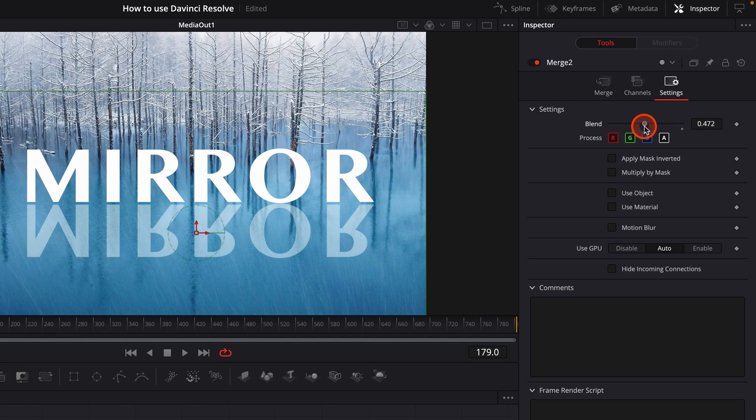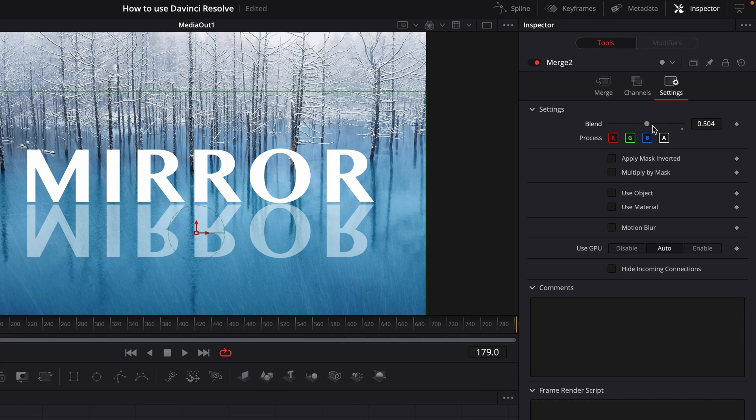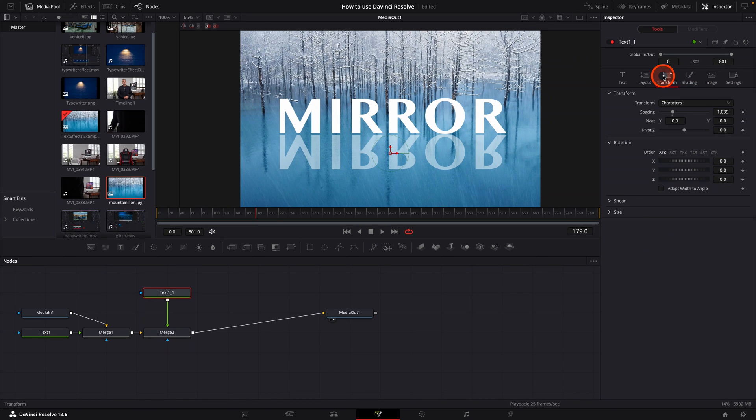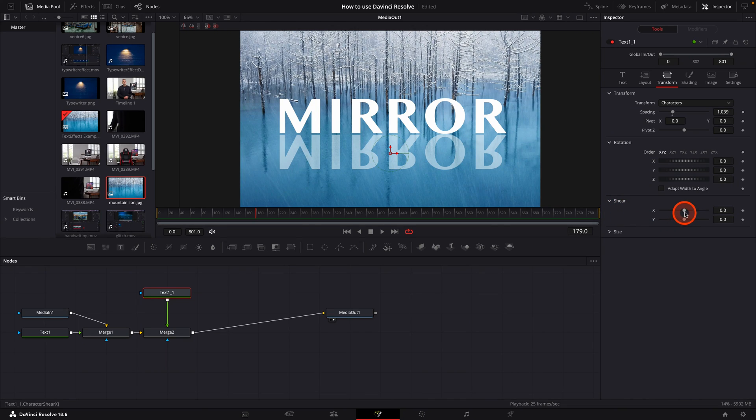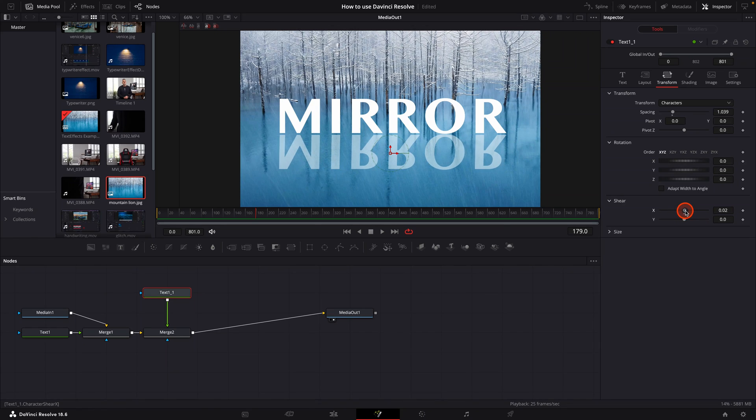The choice is yours. You can play around with this blend mode until you have the desired amount of opacity. I will usually select anywhere from 0.6 to 0.5 opacity. Next, go ahead and click on the shear drop down and adjust the x-axis to around 0.1 or 0.2.